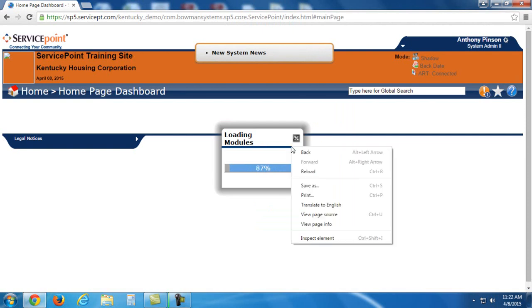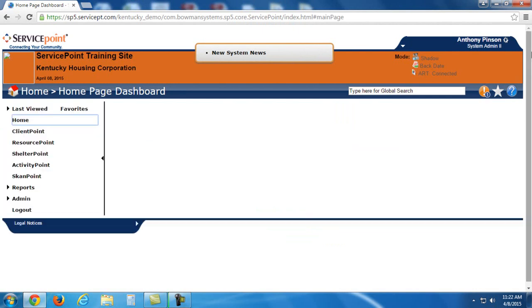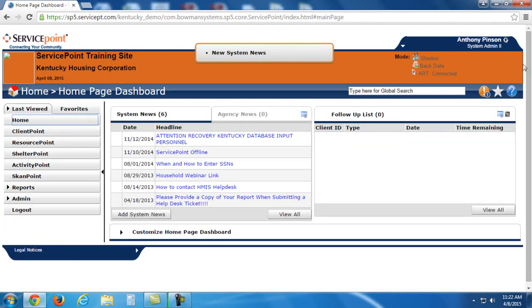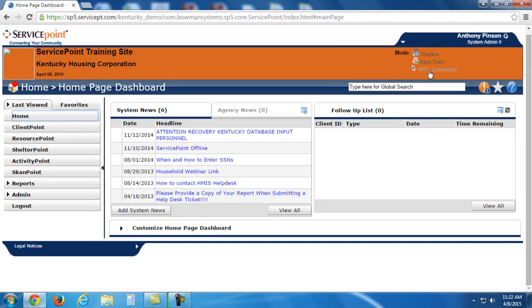So after logging in, you can see that we're here on the dashboard. Up here to the right, you'll see that it says ART Connected.